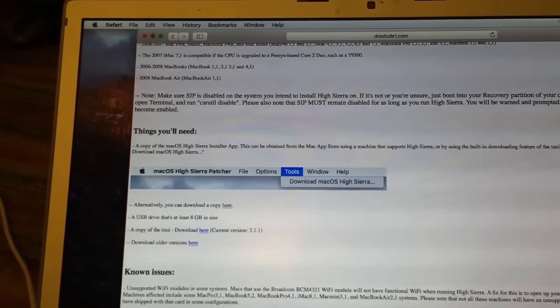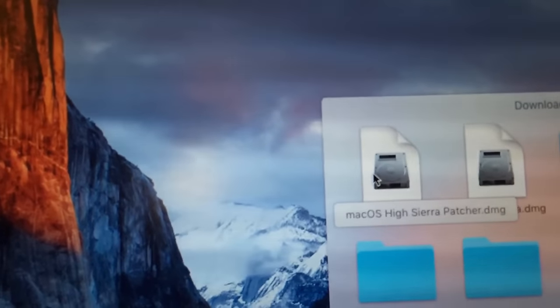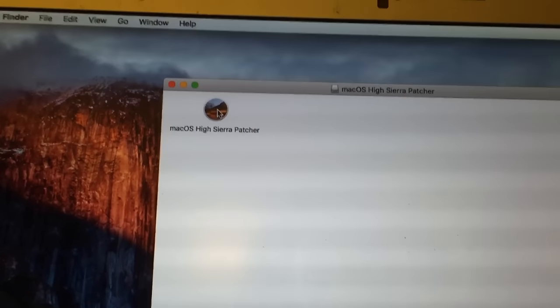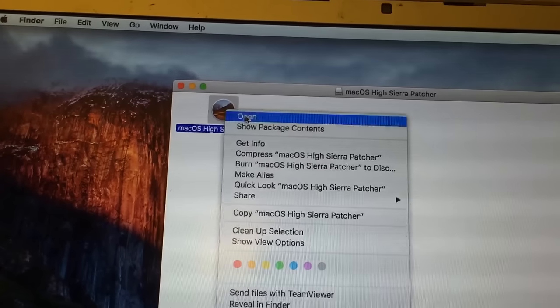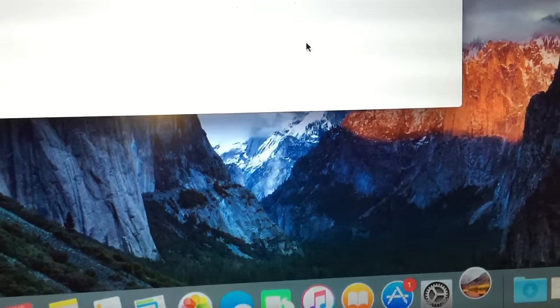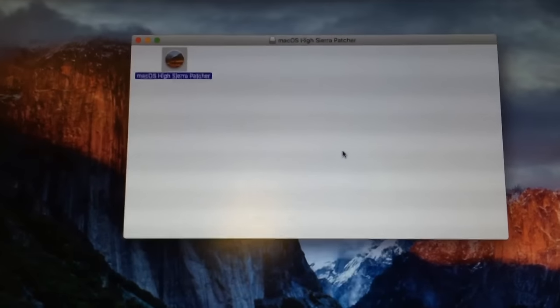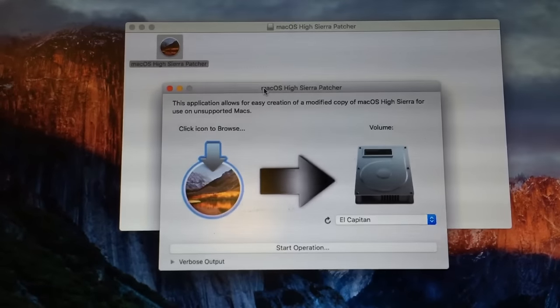I've already downloaded the High Sierra patcher tool and it is distributed as a DMG, as you can see right here. All you need to do is click on it and it will mount, and once it's mounted you will see the volume and the macOS High Sierra patcher located inside it. You can go ahead and open it, and if it doesn't open you can just right-click on it and click Open. It will take a minute to verify since it is about a 70-megabyte app, and now you can see that the macOS High Sierra patcher is open.